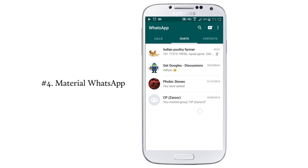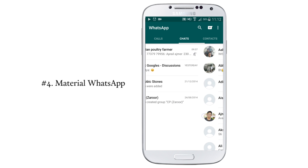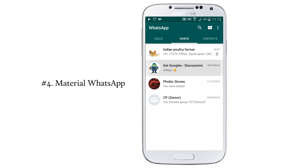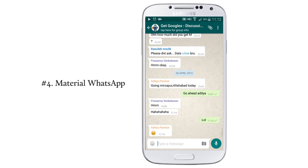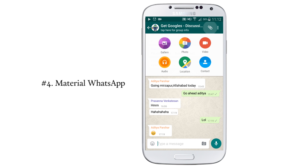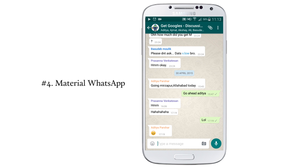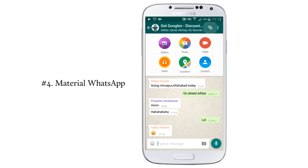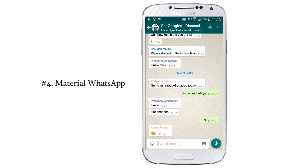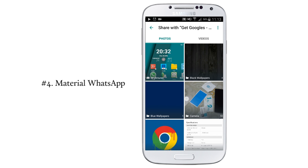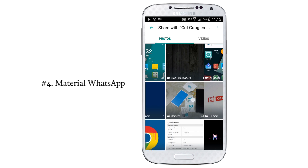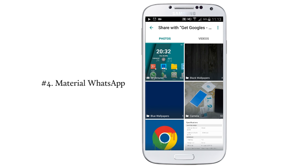Next is the material WhatsApp, and you can find the overall UI has been changed with new animations. These are not available in the Google Play Store, so I have provided the link in the description. You can go and download it.